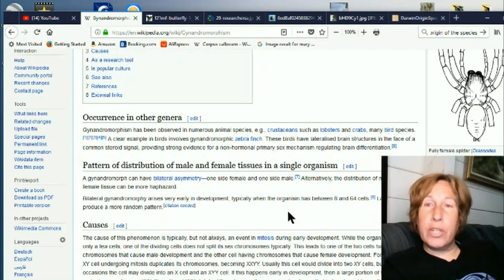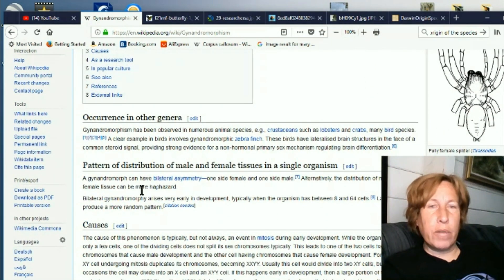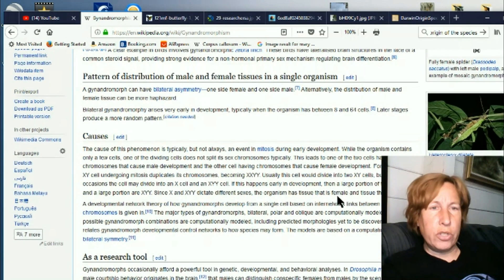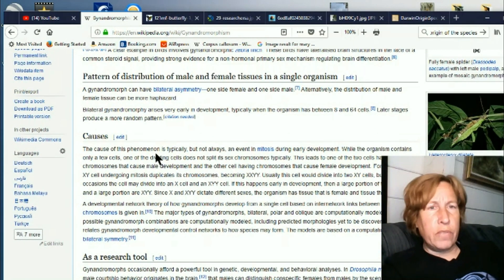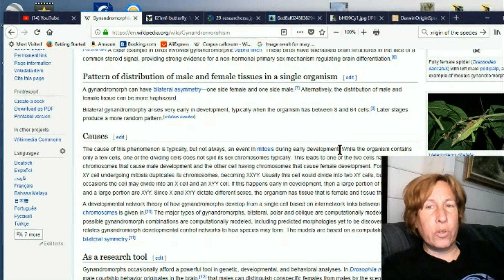This happens in humans and also in many other creatures. The cause of this phenomenon is typically, but not always, an event in mitosis during early development.